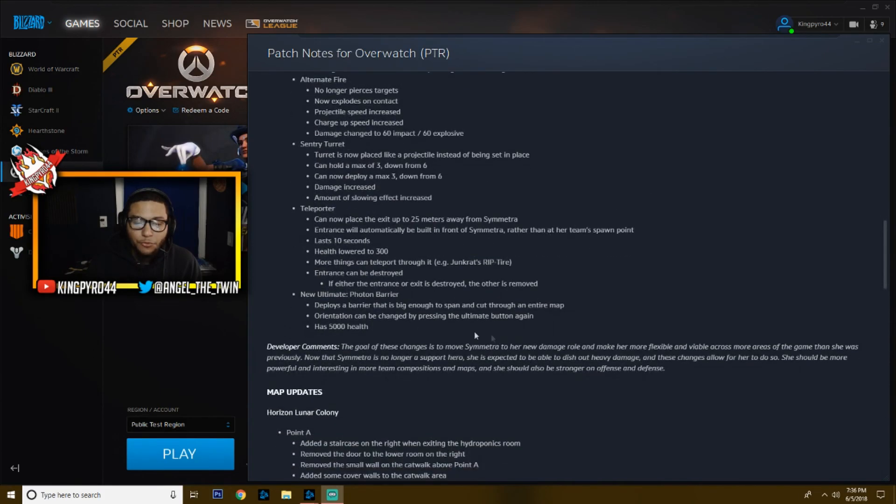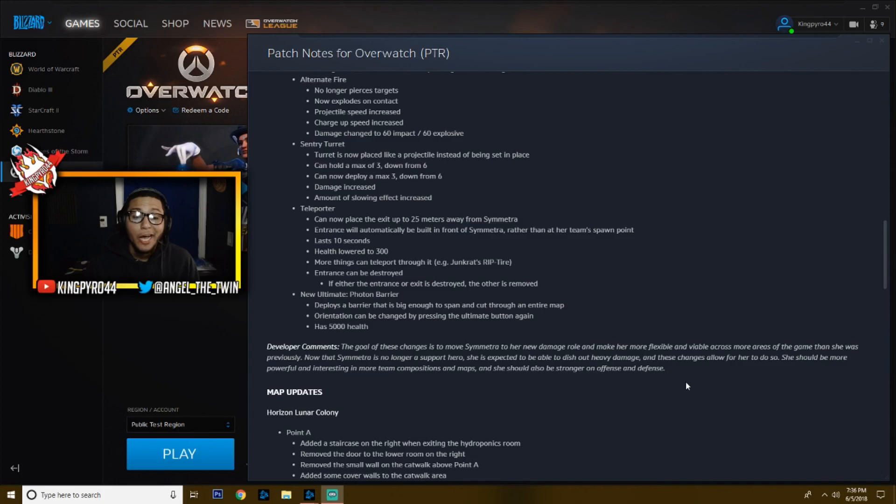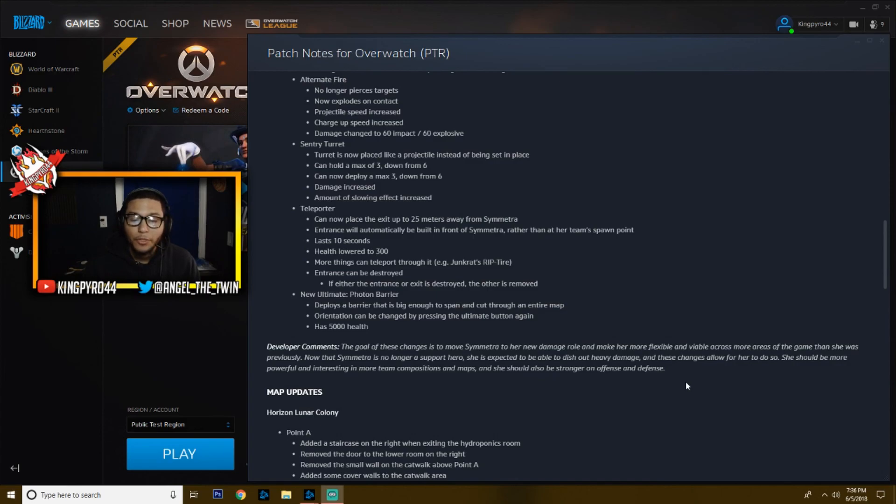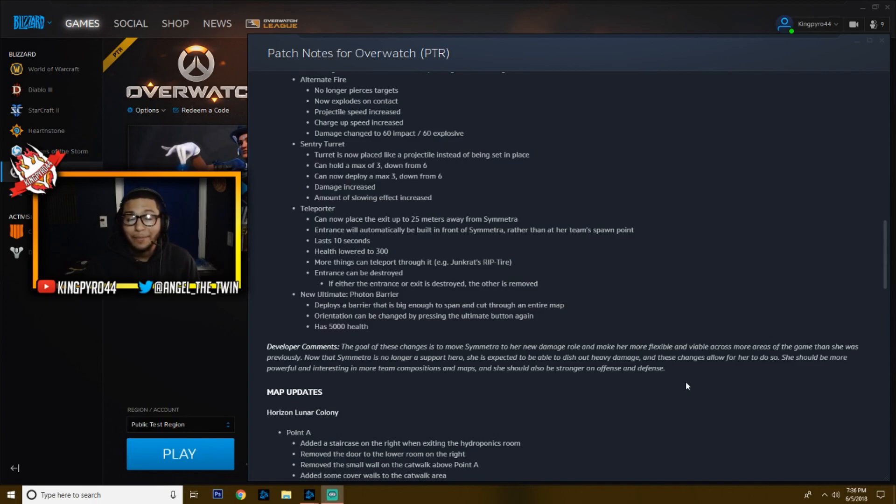The goal of these changes: to move Symmetra to her new damage role and make her more flexible and viable across more areas of the game than she was previously. I think they've done a great job of doing that actually. Now that Symmetra is no longer a support hero, she is expected to be able to dish out heavy damage, and these changes allow for her to do so. She should be more powerful and interesting in more team compositions and maps, and she should also be stronger on offense and defense. Again, the changes that they made to her, they are drastic changes, and I like them, I like them a lot to be honest.